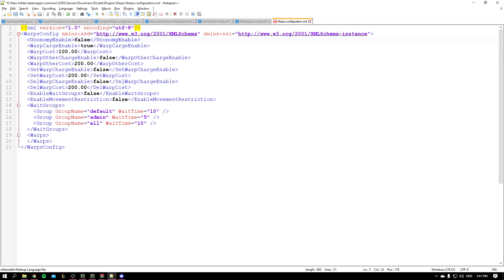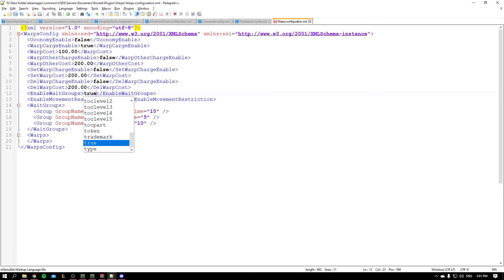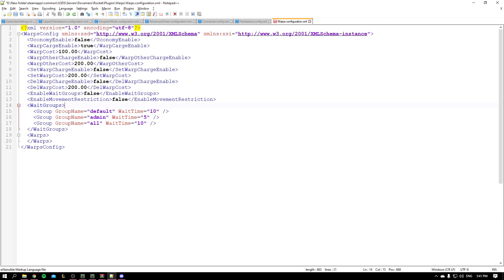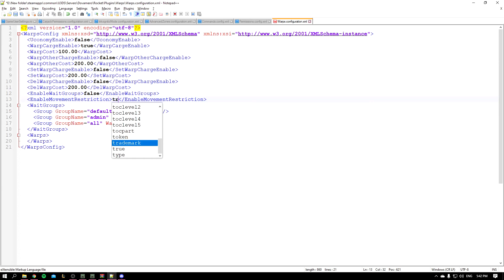Okay, so we have the enable wait groups. So it basically allows the player to wait before he warps. If you set it to true, he's gonna have to wait. If you leave it false, he can teleport instantly. And this is the enable movement restriction. If you set it to false, the player could move freely. If you set it to true, the player is going to be restricted in his position and he cannot move.